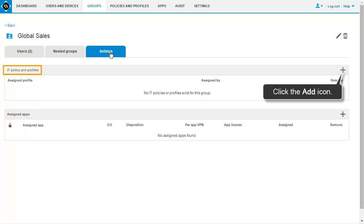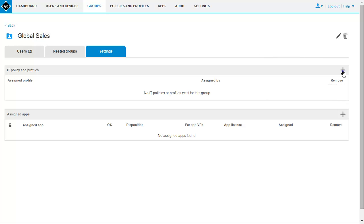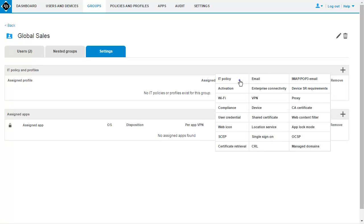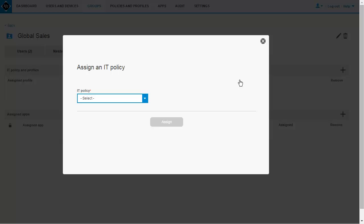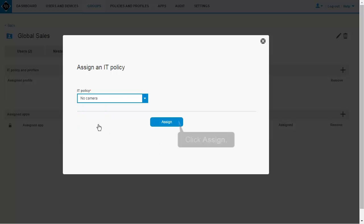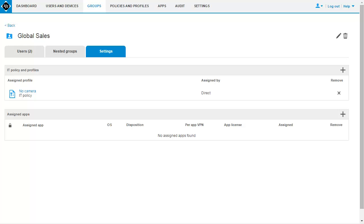In the IT Policies and Profiles section, click the Add icon. Click IT Policy. In the drop-down list, select the IT Policy. Click Assign. This completes the task of controlling device capabilities using IT Policies.